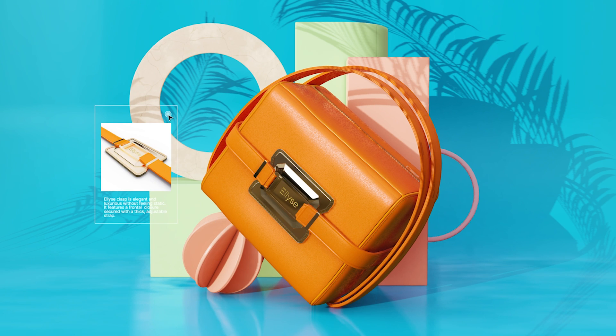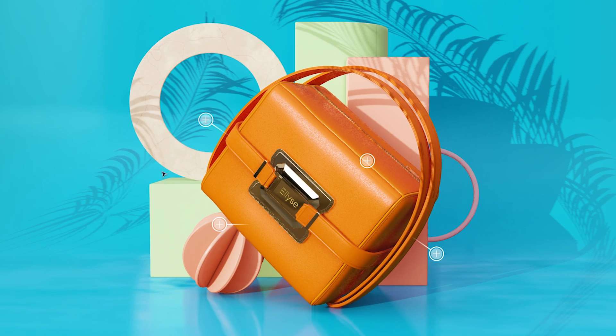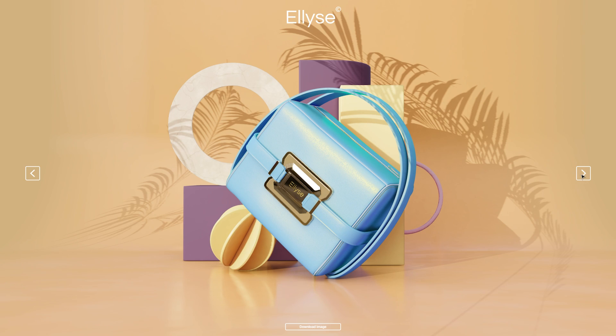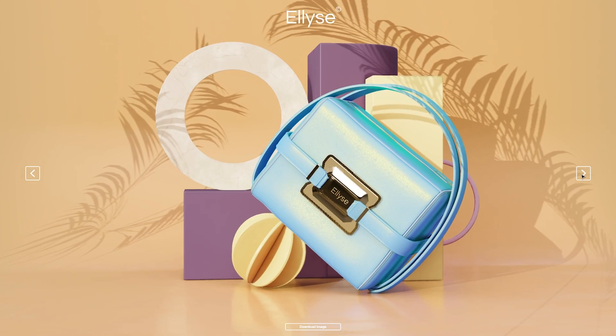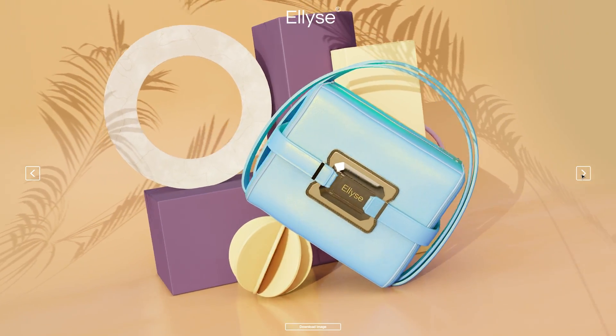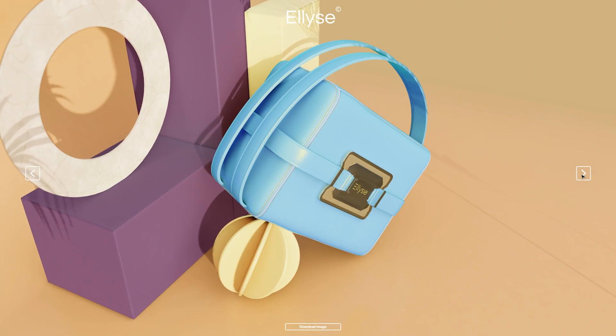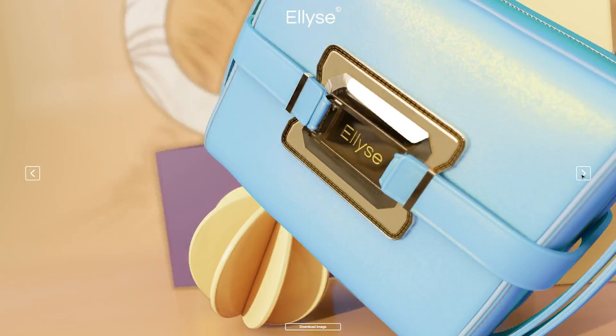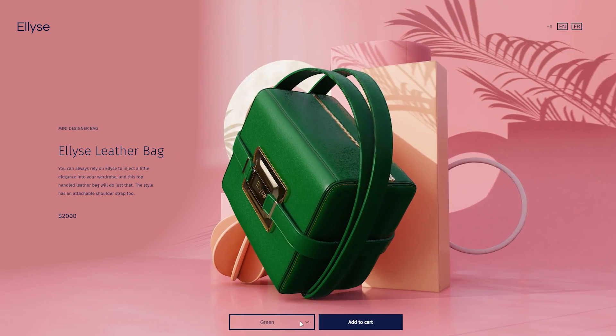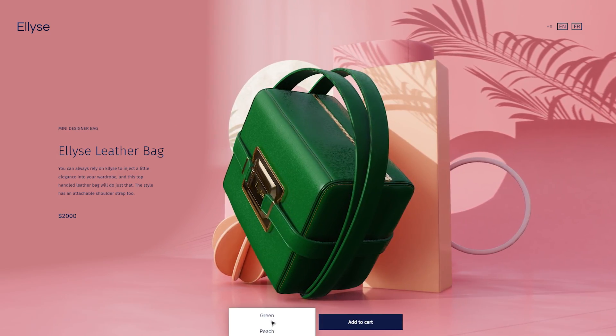In this tutorial series, we will provide examples of impressive product showcases made in Vectory, as well as instructions on how to achieve similar results in your own projects.